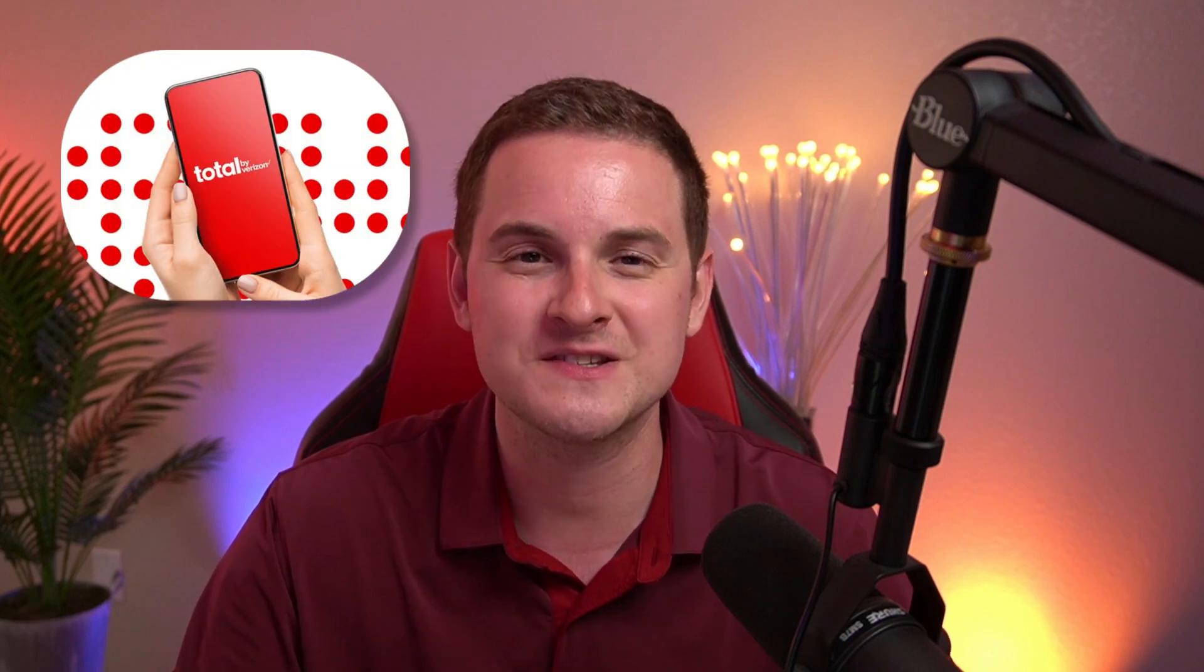What's going on everyone? This is Kevin here and it looks like Total Wireless is now a thing of the past and they're now known as Total by Verizon. So in this video I'm going to be going over everything that there is to know about this rebrand and it's definitely really exciting to see.